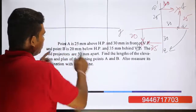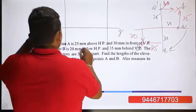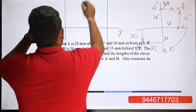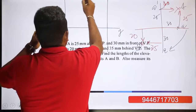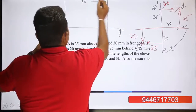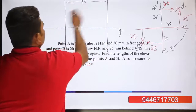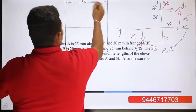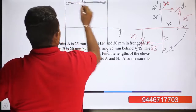The distance between the end projectors is 50mm. We add the XY line and the end projector, then we add the line to mark the 50mm distance.